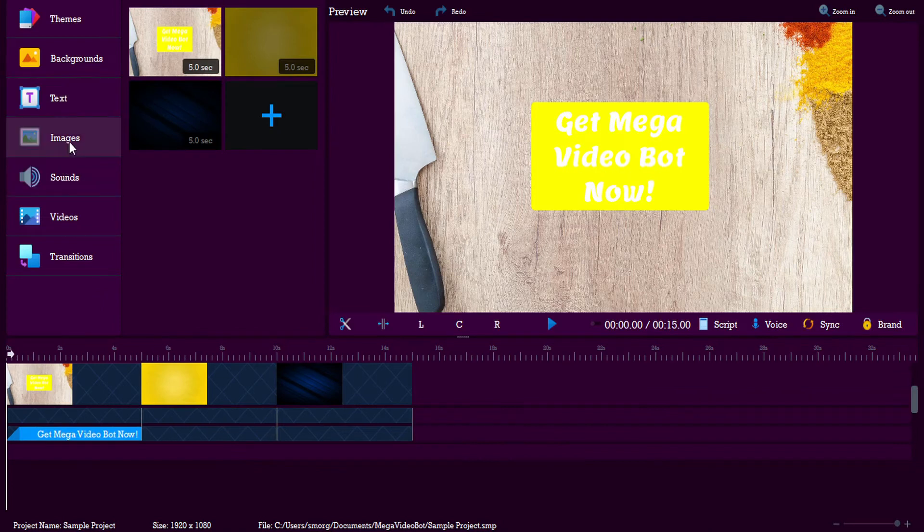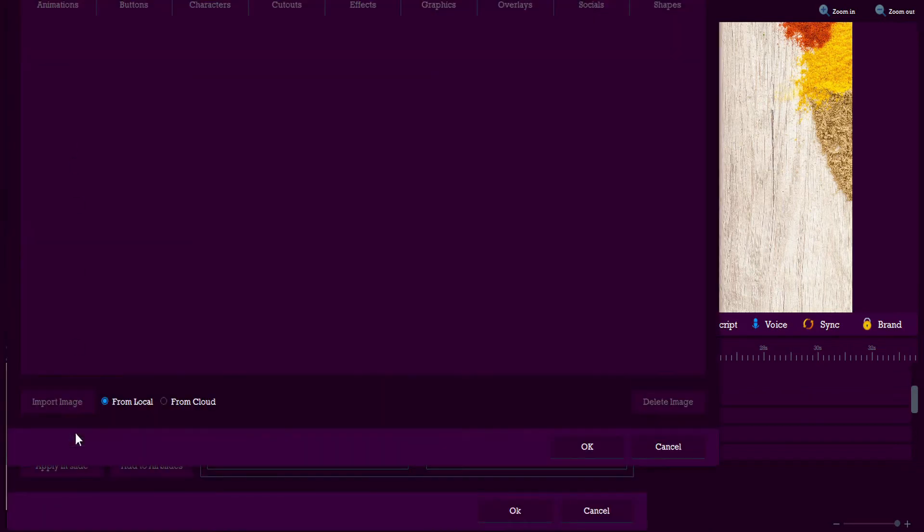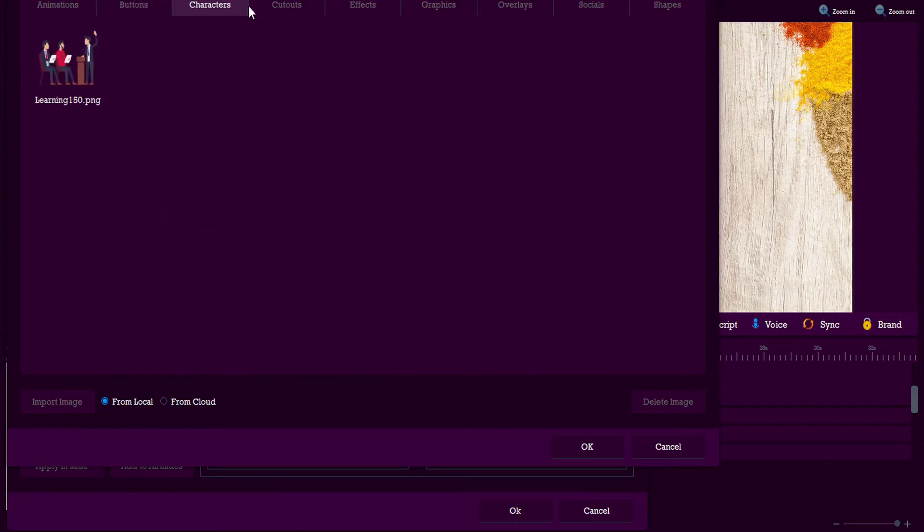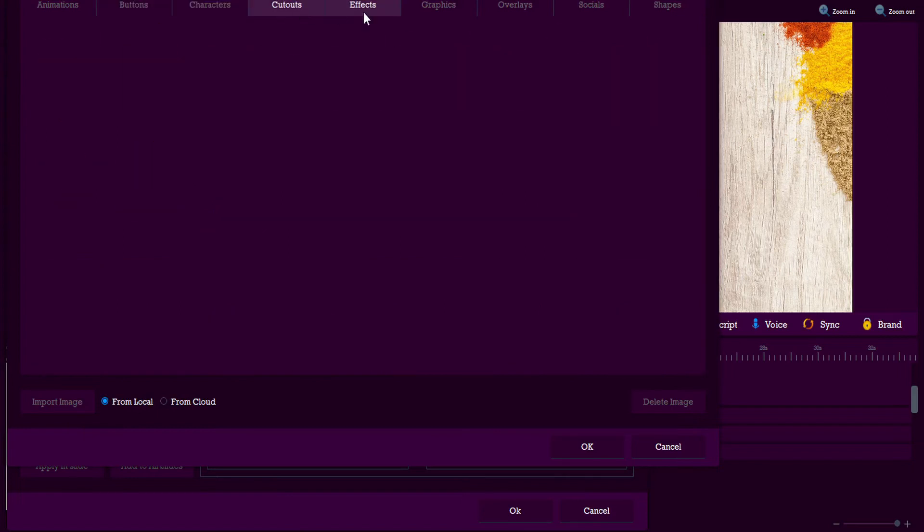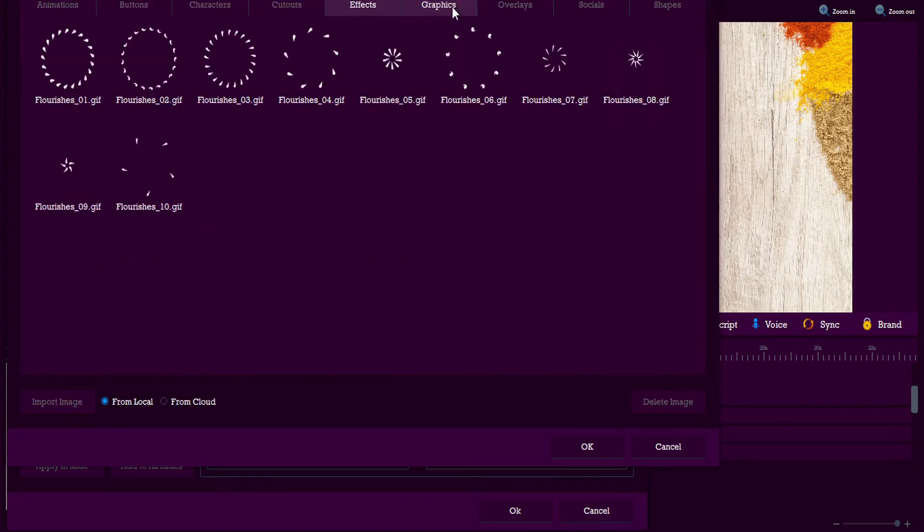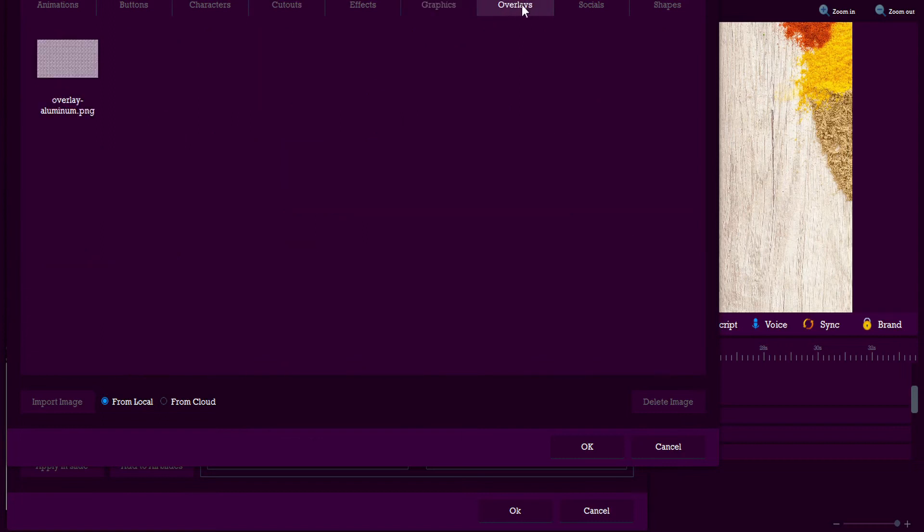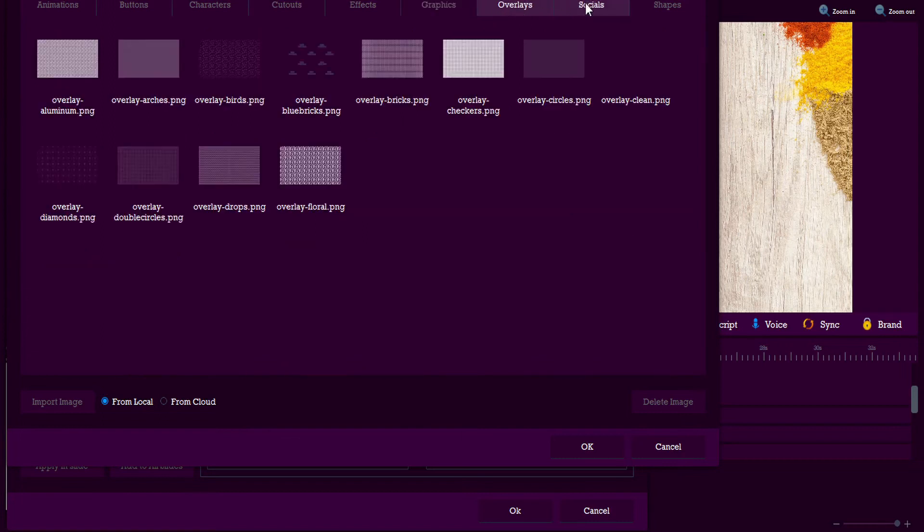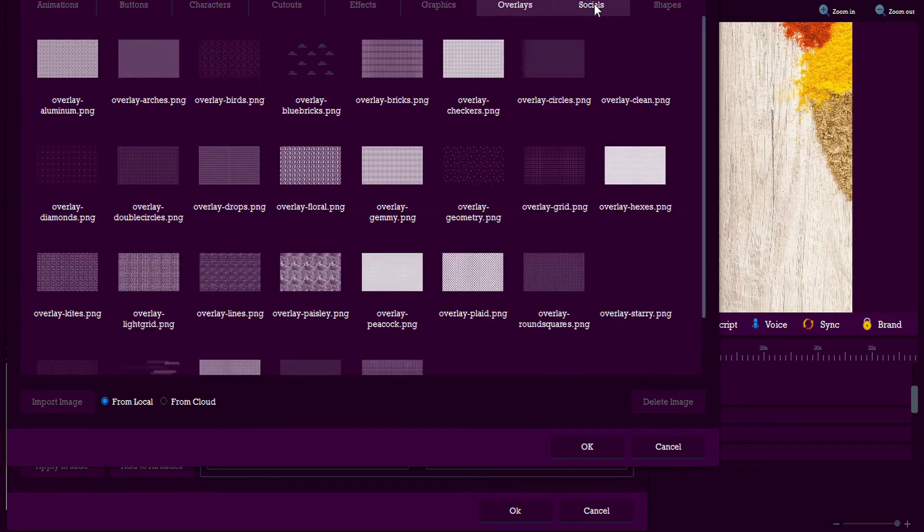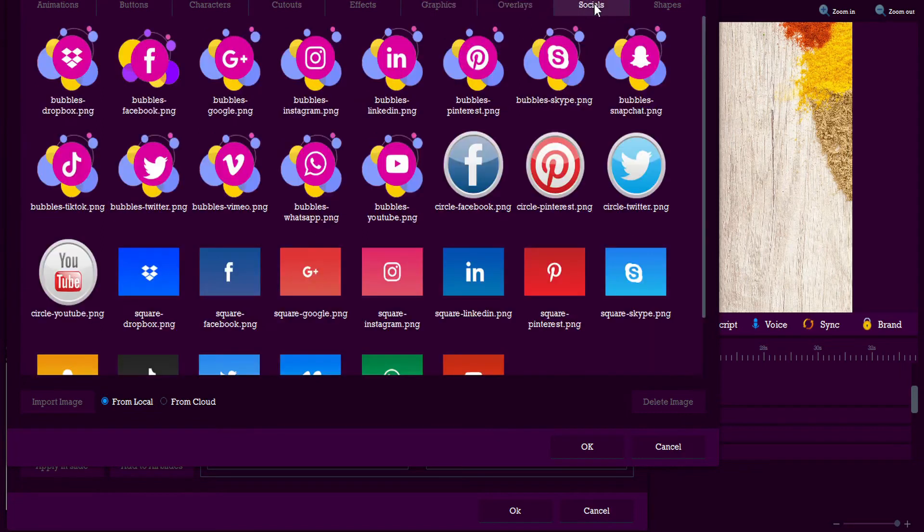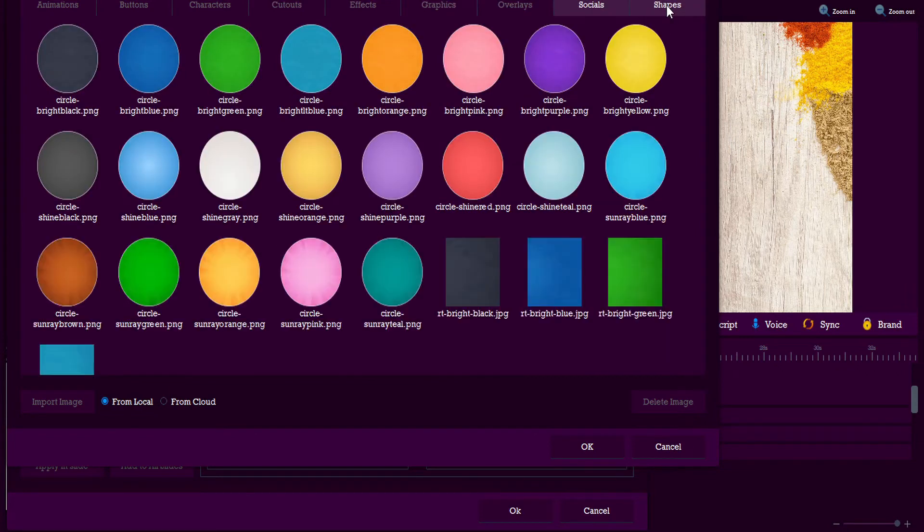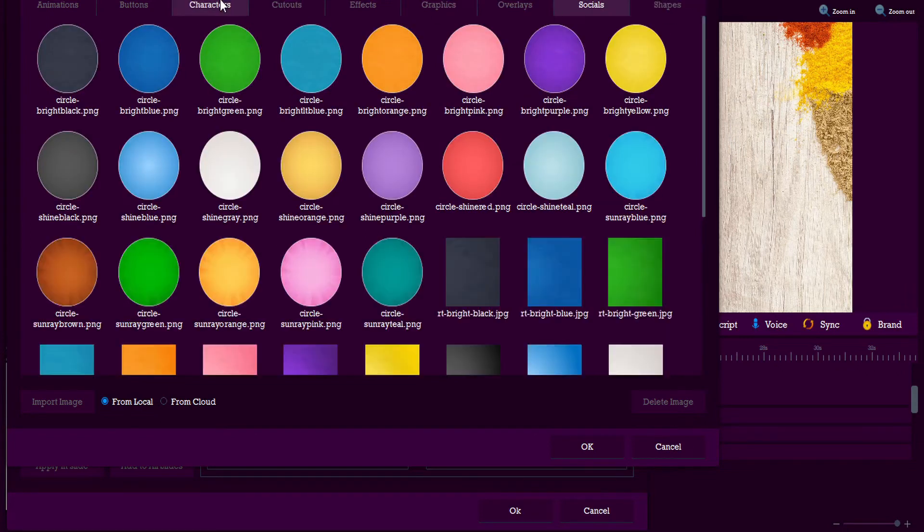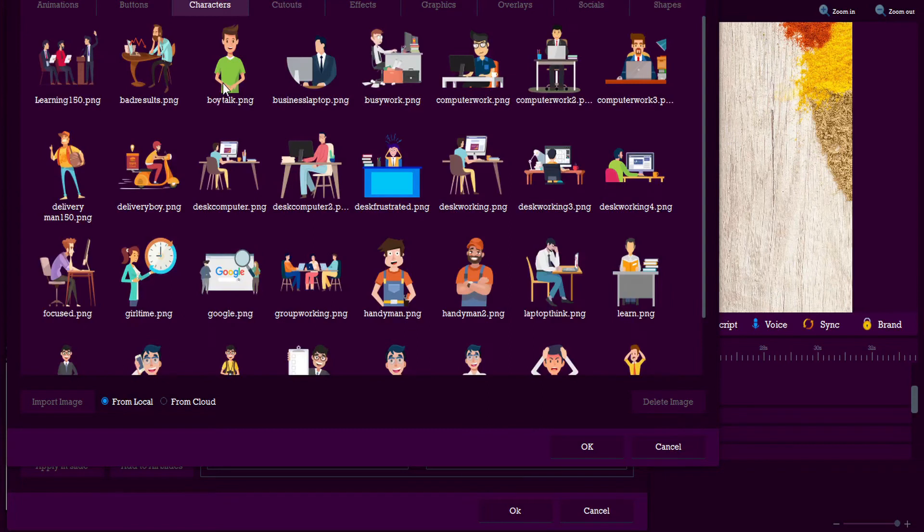We can also add images. And again, these are all right at our fingertips here in the Mega Video Bot Library. Animations, Buttons, Characters, Cutouts, Effects, Graphics, Overlays, Socials, and Shapes. Let's grab a character here, and we'll throw a character in.